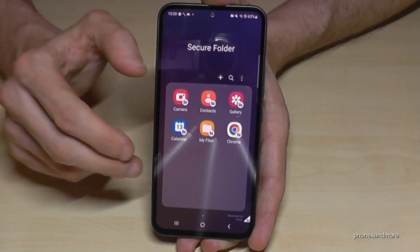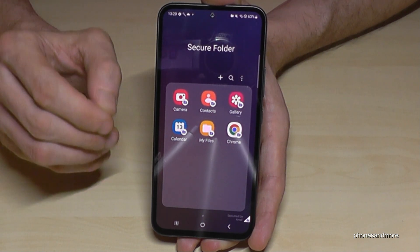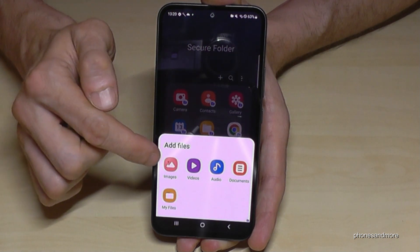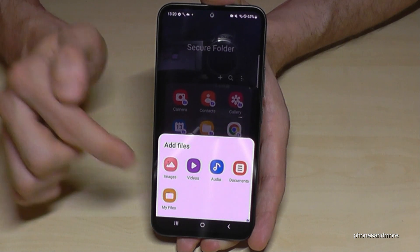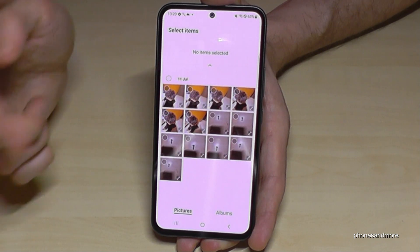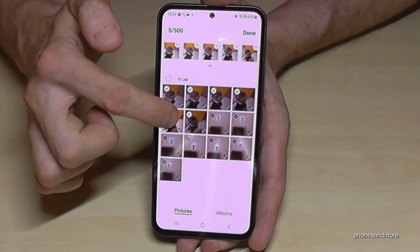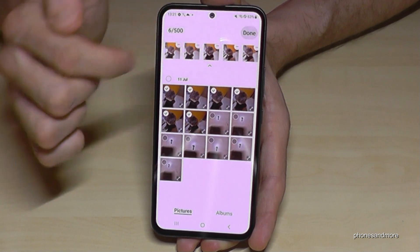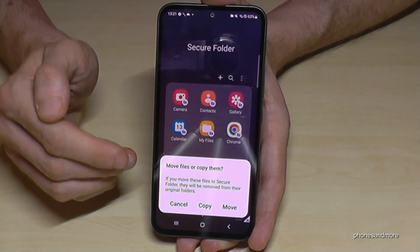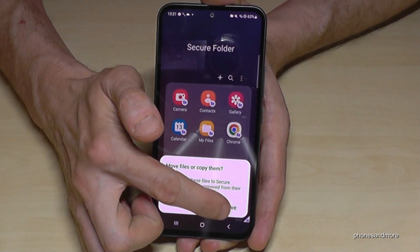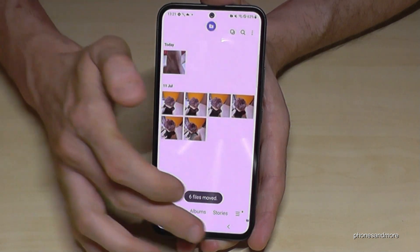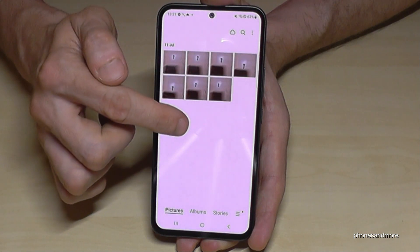Let me show you how to transfer data from the main storage to the Secure Folder. If you already have sensitive data in the main storage, tap the three dots and go to 'Add files.' You can choose between images, videos, documents, or other files. For images, you'll be taken to the main gallery where you can mark the ones you want and tap done. You can then choose to copy them or move them completely so they are invisible in the main storage.